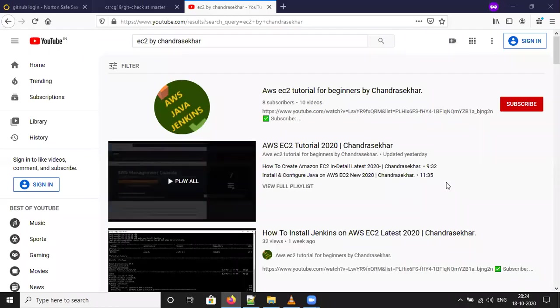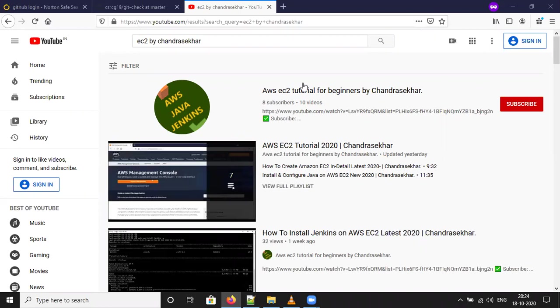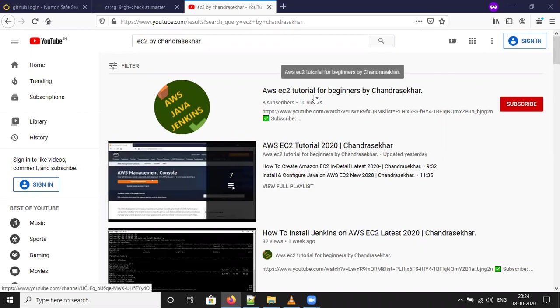Hello everyone, welcome back to my YouTube channel. Just go to YouTube and type AC2 by Channel Shaker, you will get my tutorial - AWS EC2 tutorial for beginners with Channel Shaker. Please subscribe for more updates.